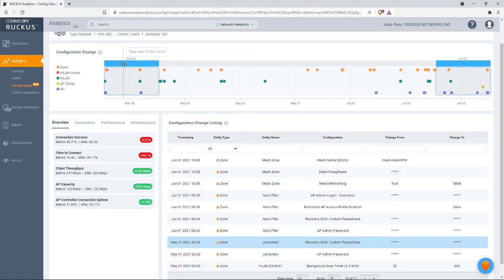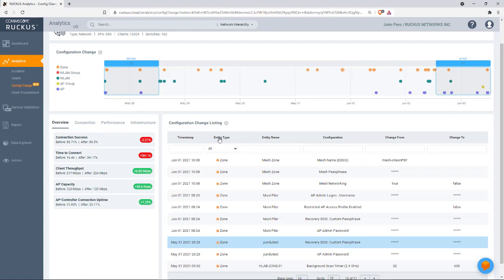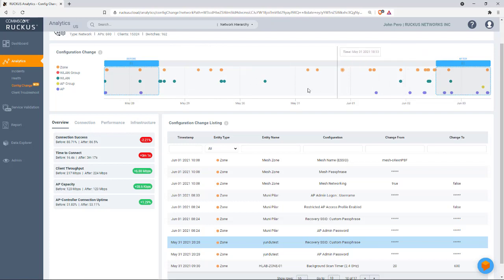So for example, here, we're over a seven-day period, May 28th to June 3rd, and you can look at the health status down here. As you notice, there are a lot of changes that have occurred in this network over the past week.